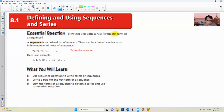Here's what you will learn in this section: use sequence notation to write terms of a sequence, write a rule for the nth term of a sequence, sum the terms of a sequence to obtain a series — a series is a sum of sequence terms — and use summation notation.